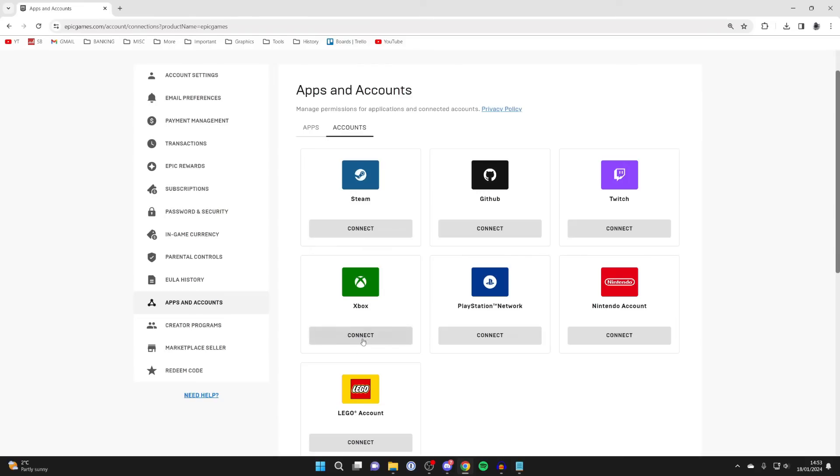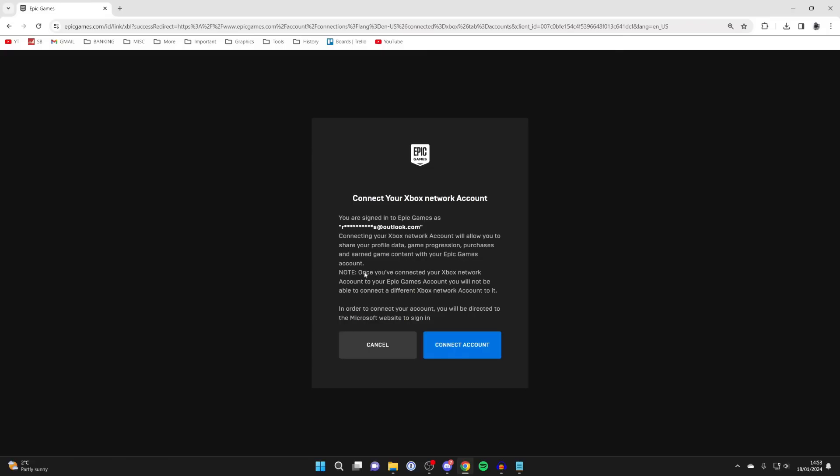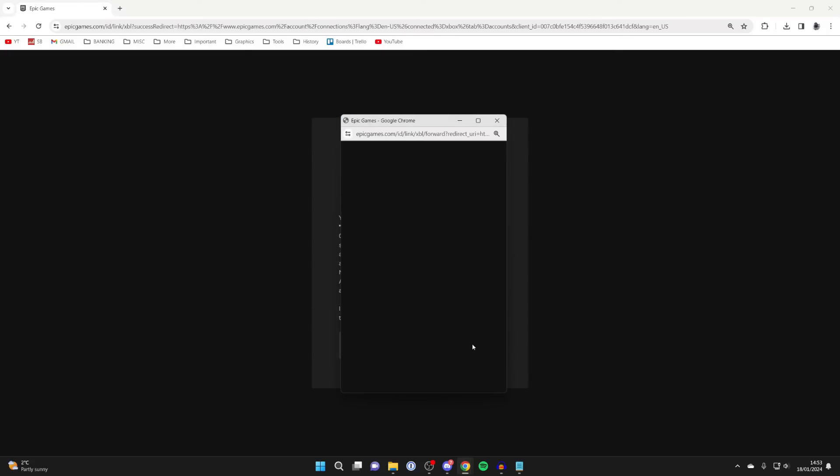In this case, I was on Xbox, so I'll press connect here. You'll need to confirm that you're currently signed into Epic Games using this email, and then press connect account.